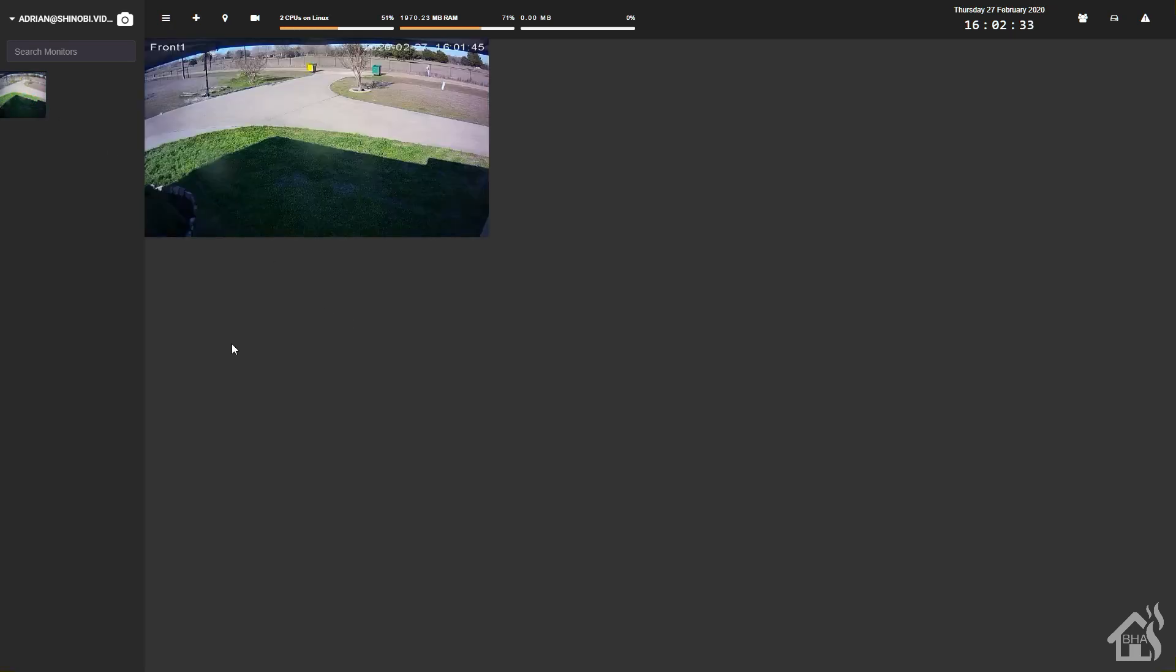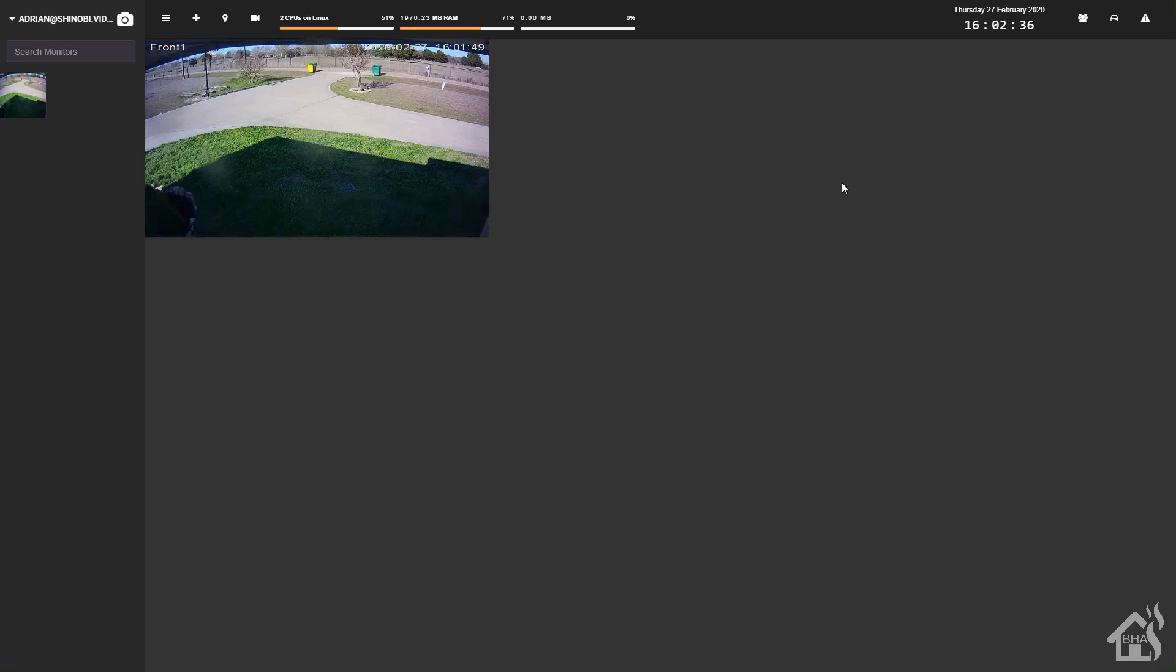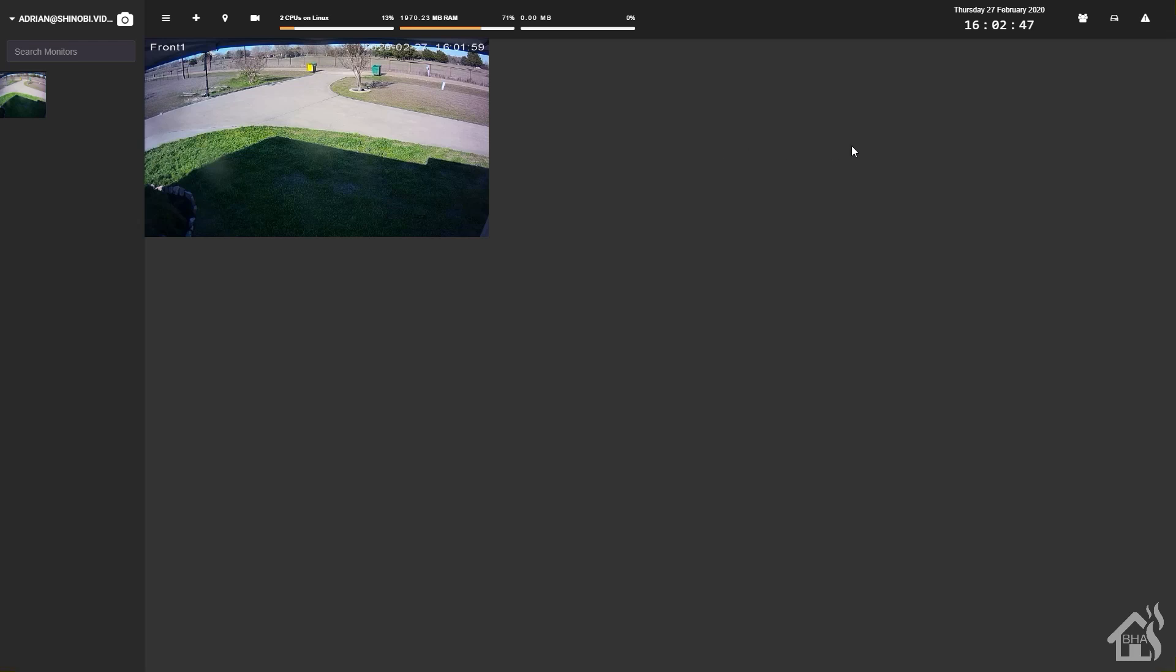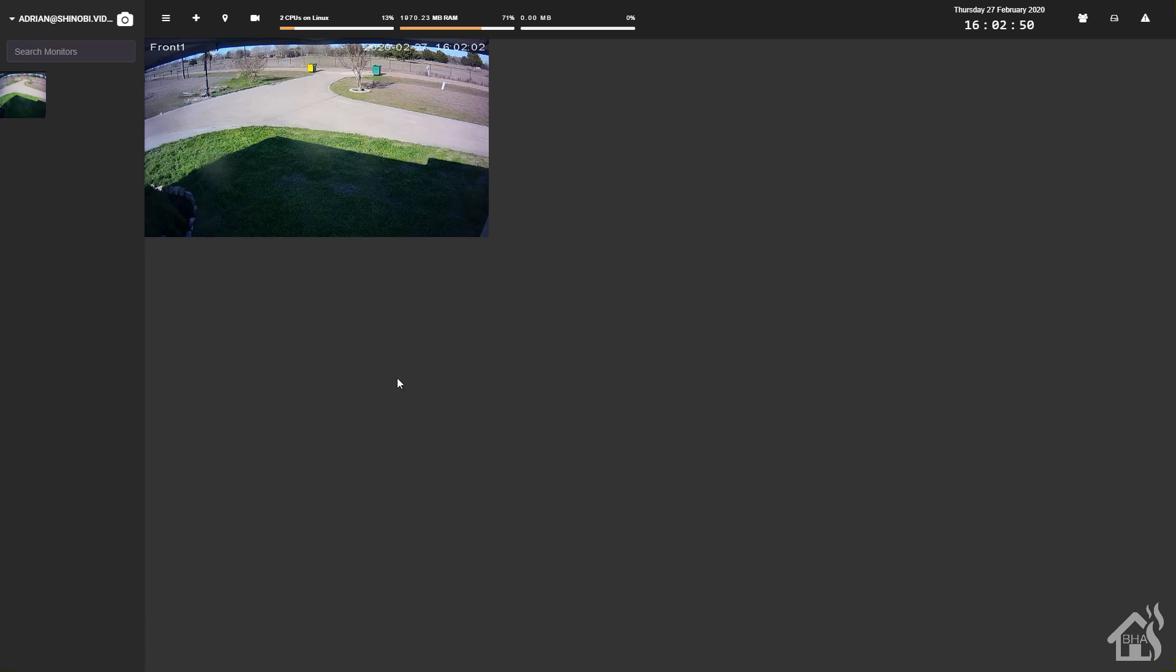That's pretty much the end of this video. We wanted to walk through installing and setting up Shinobi in a Docker container, which we've done. We went through the whole process, created a user, and created a camera. Pretty easy setup. If you guys haven't had a chance to mess with Shinobi and you're looking for something to monitor your camera, this is definitely worth giving it a shot.